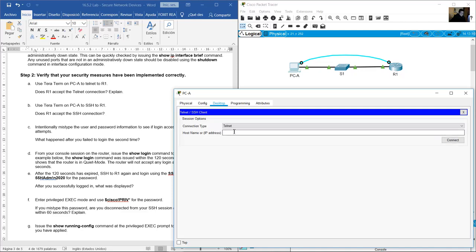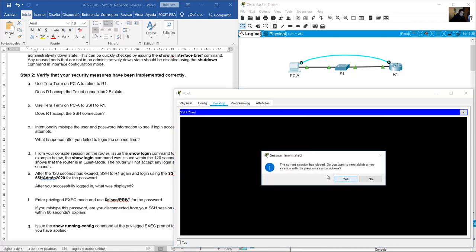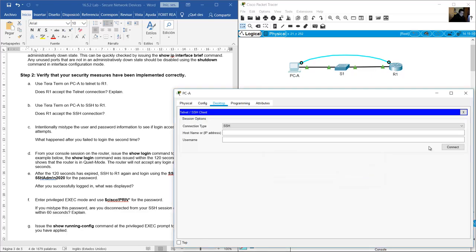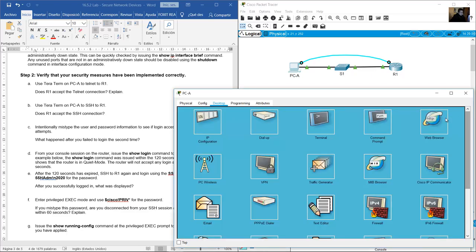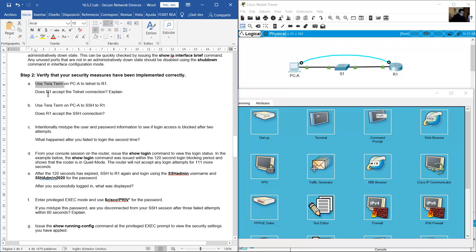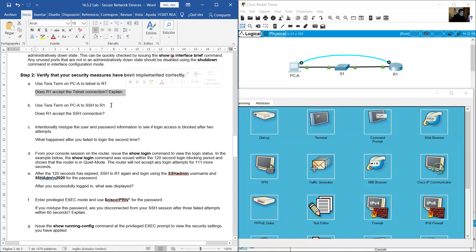Use telnet protocol with IP address 192.168.1.1 — connection is not connecting. Does R1 accept the telnet connection? No, the connection is refused. Telnet was disabled by the transport input SSH command.